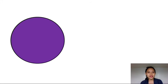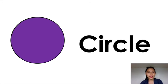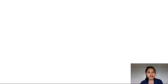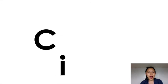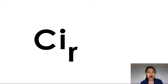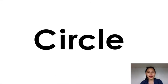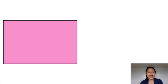This is circle. Let's spell the word circle. C-I-R-C-L-E. Circle.